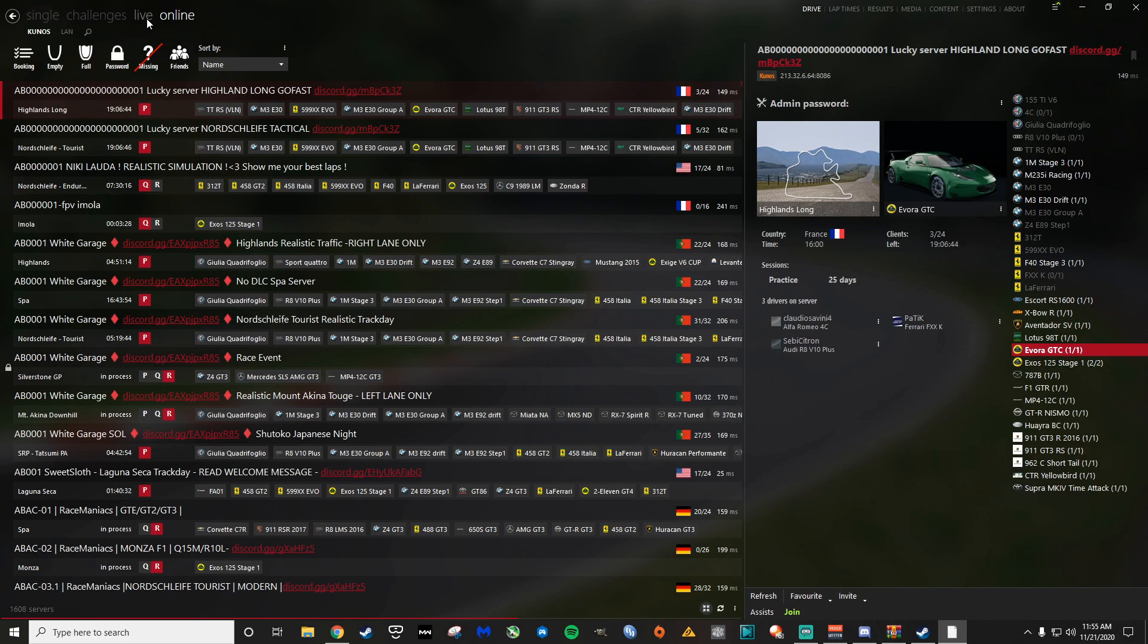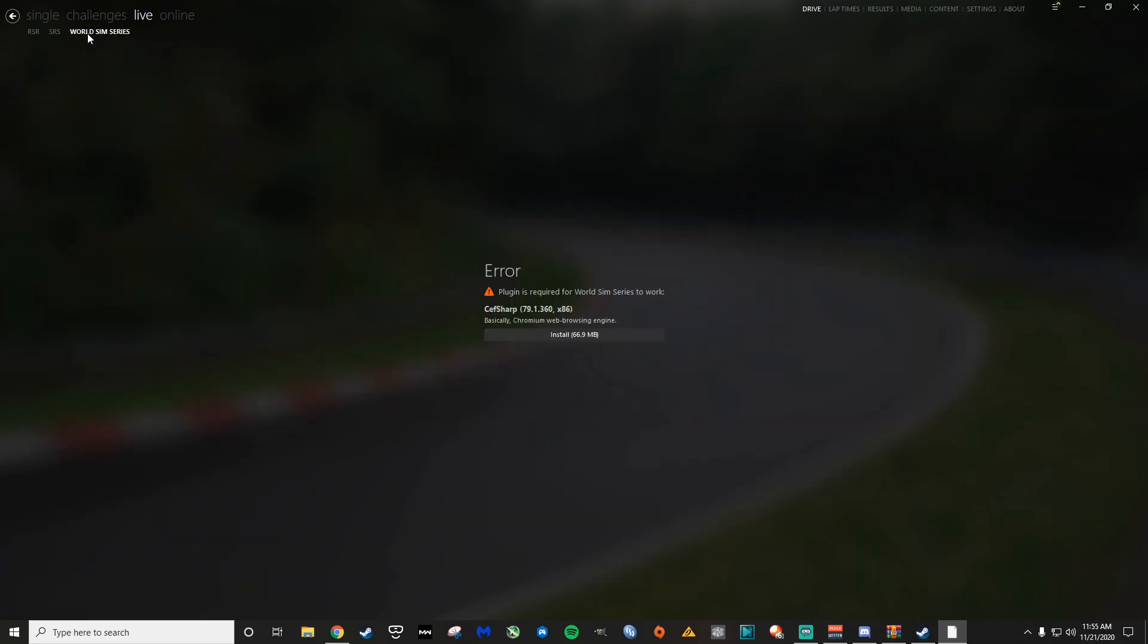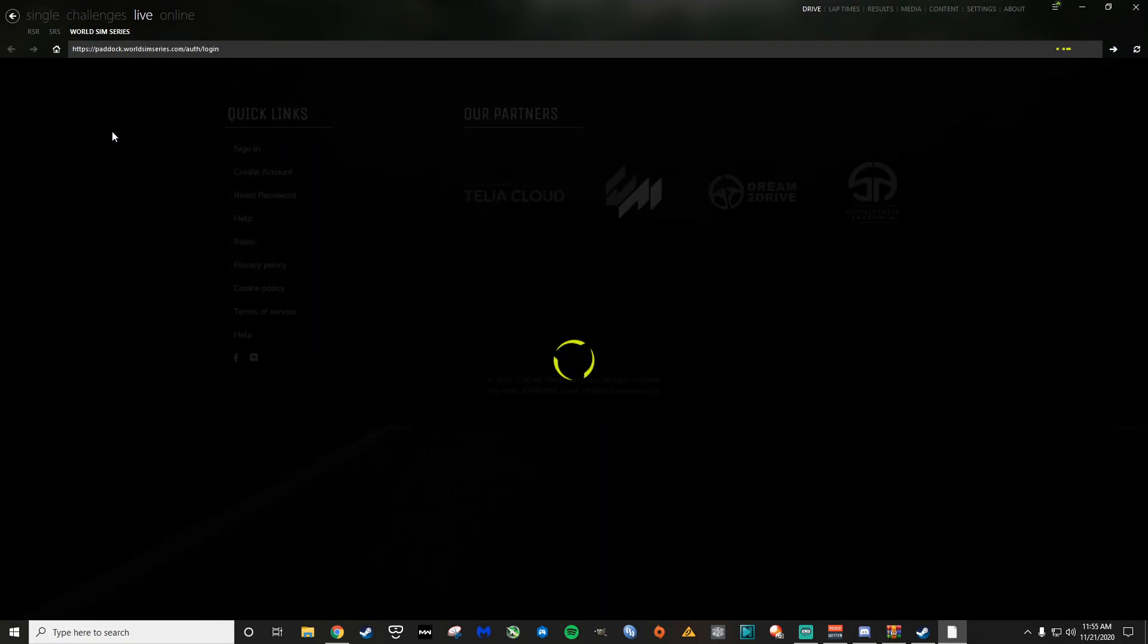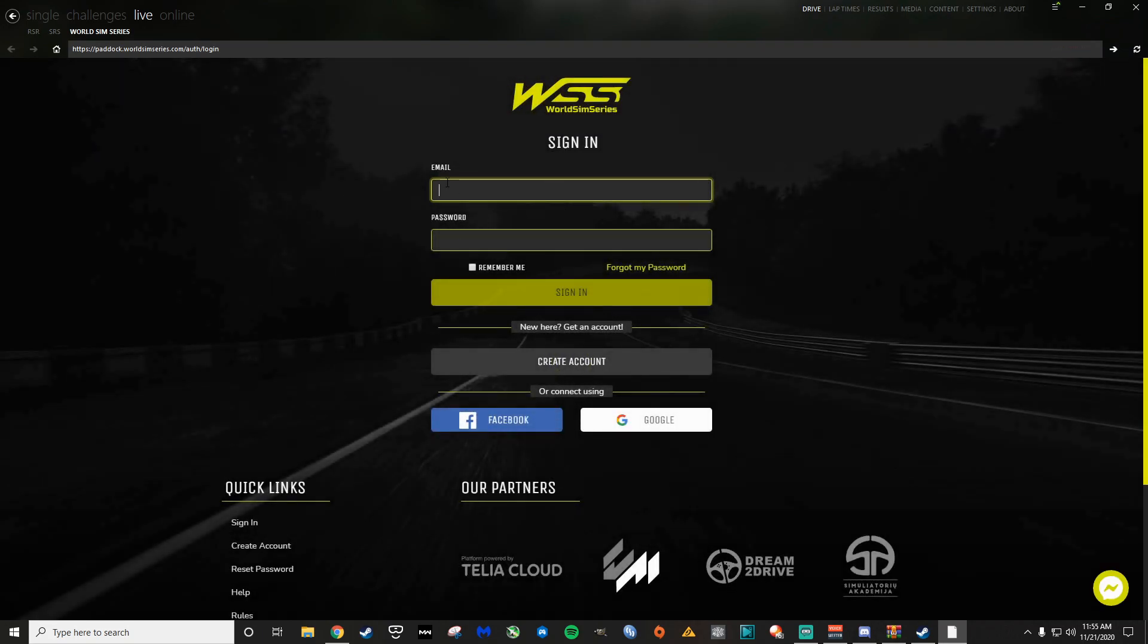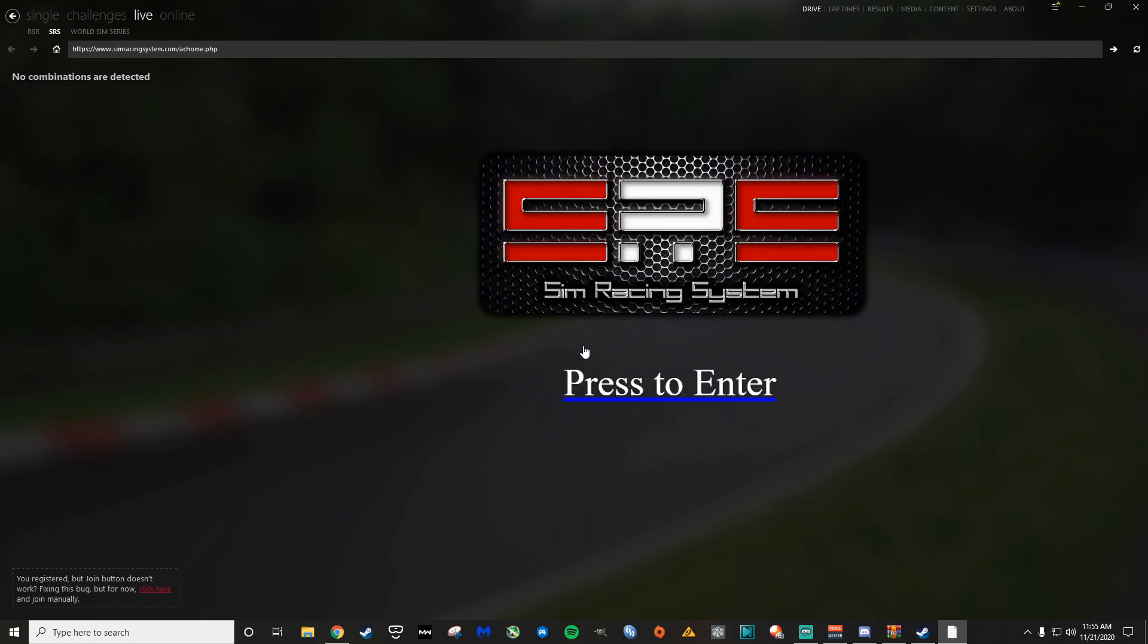For that, you're going to go to live and there's two options right now. World sim series is a new one. It seems like let's install that. It's up and coming. I think it's going to be really cool, but it's just not, I race a lot of SRS cause it's been around forever. I've already got like a ranking and a rating on there and all that good stuff. So here's what world sim series looks like. Let's go to SRS over here.